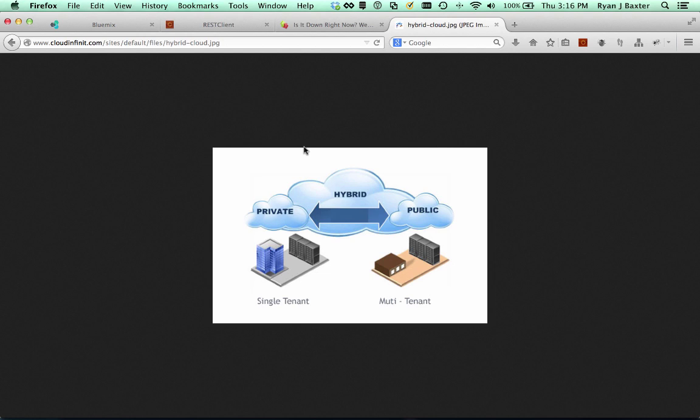Since Bluemix is a public cloud offering, how do we do this? Well, your first instinct might be to set up some kind of VPN so the machine that the application is running on has access to the network in the private cloud. Well, since Bluemix is a PaaS, it's just not possible to do that. Remember, you don't have access to the machine the application is running on, the network that it's using, or the infrastructure that the application is using at all. So there's no way to set up a VPN.